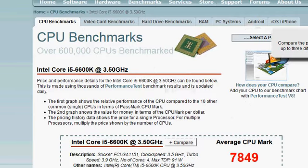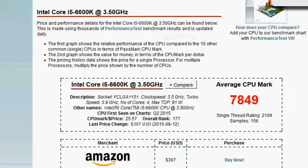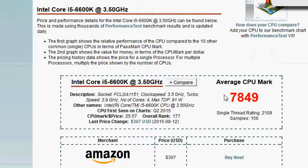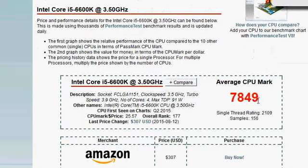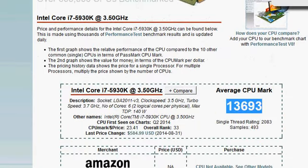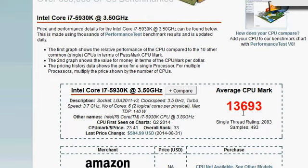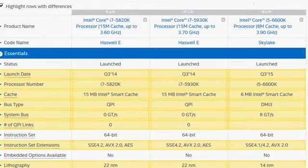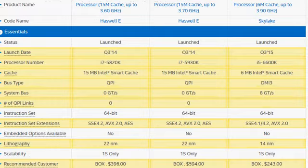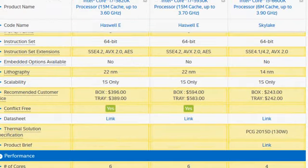And the 6600K is at 7,849. You can see this is substantially faster but the point is 5930K is $594 versus $243 for 6600K.